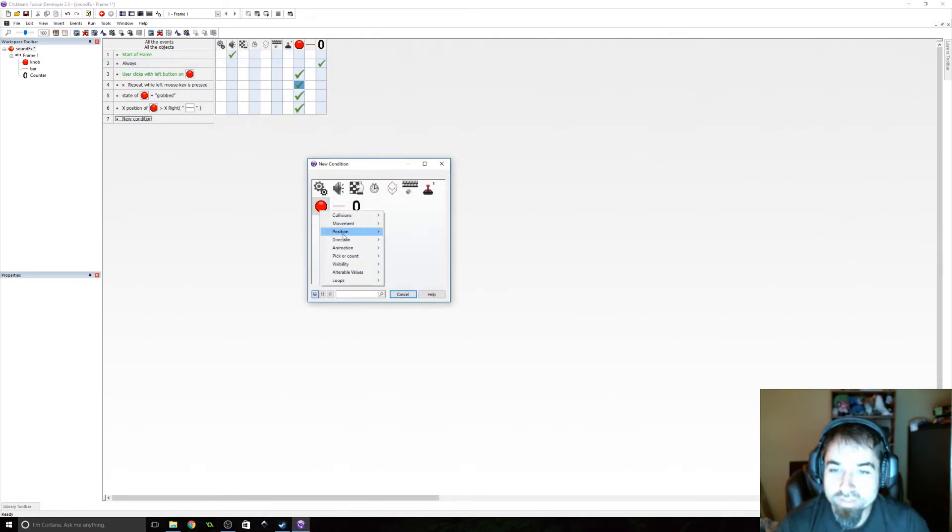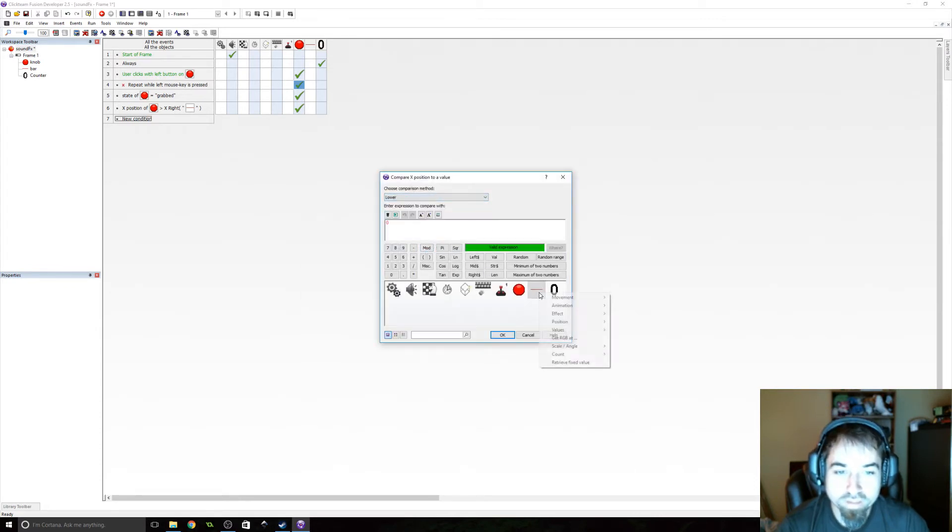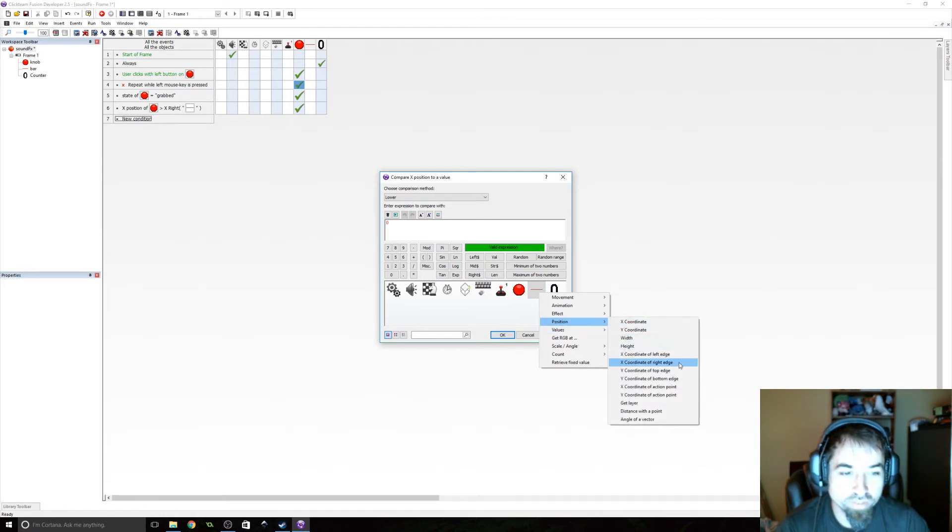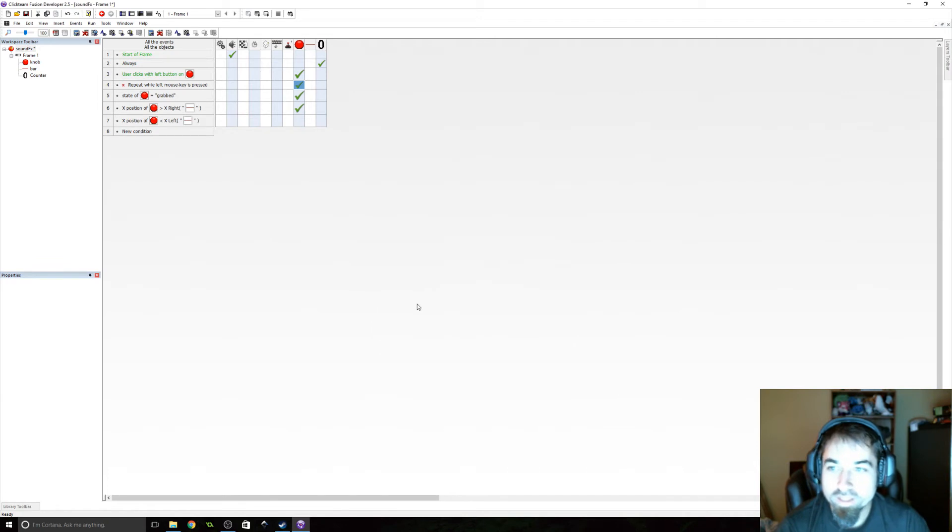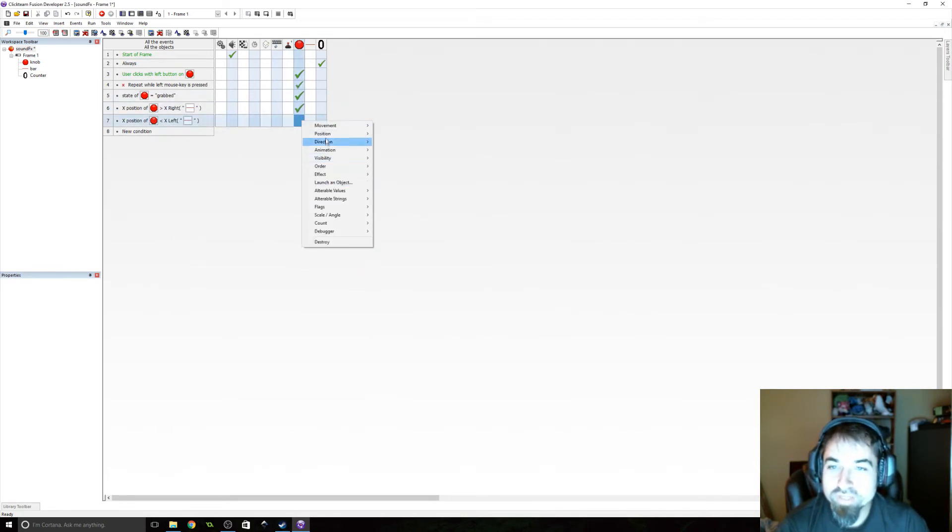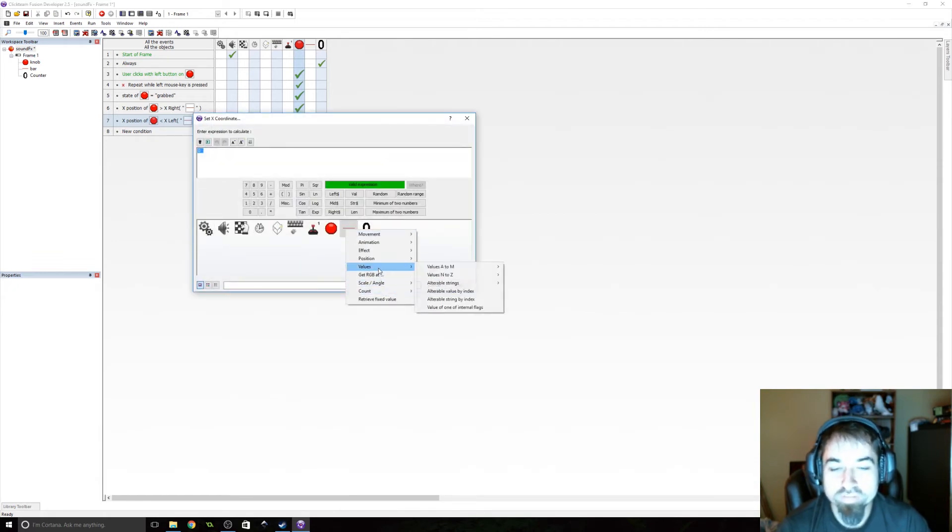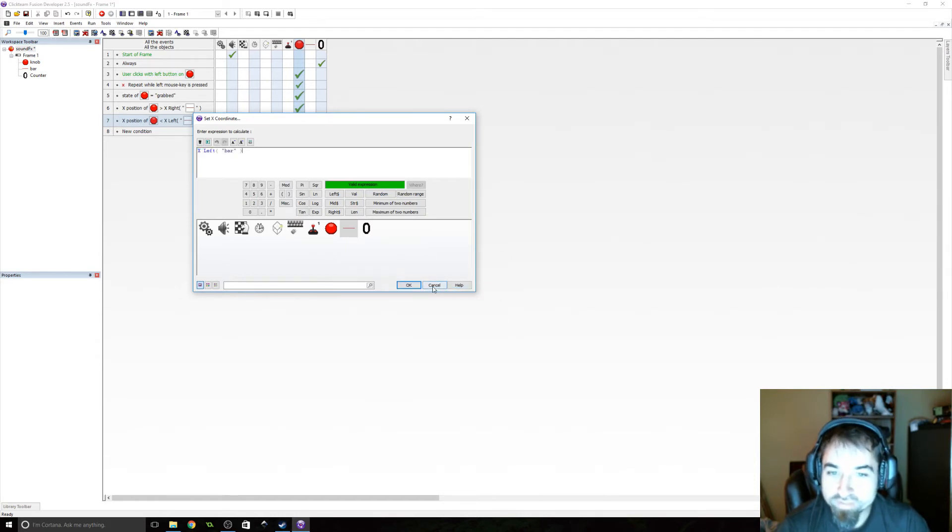So let's do the same thing for the left. So we'll say is the position of this lower than the position X coordinate of left edge. If that's the case, we are going to set the position of this object, the X coordinate to the position of the left side of the bar. So position and select X coordinate of left edge.